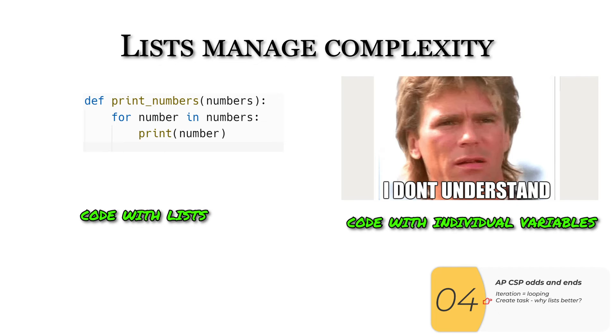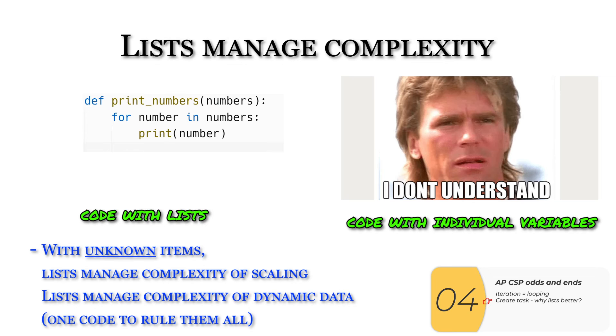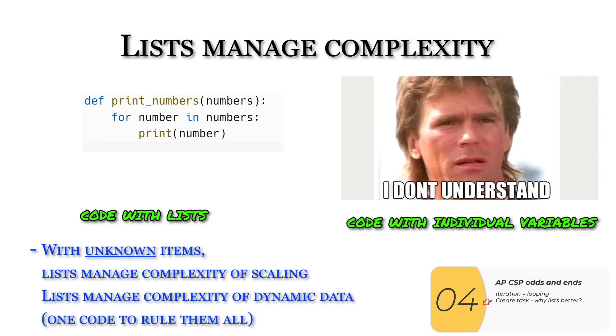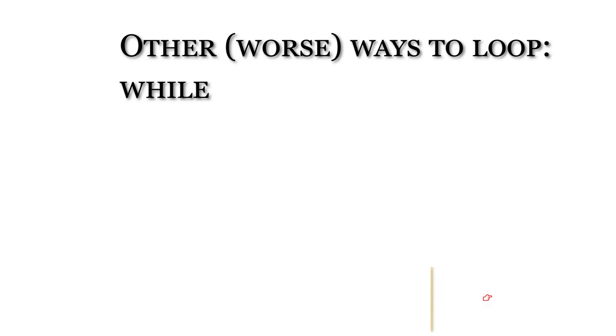So if I'm trying to do something to an unknown number of items, lists are going to manage the complexity of scaling. The code can be a lot neater, the more items I have. It's also going to manage the complexity of unknown quantities, meaning that I can just use this one for loop and that code is going to work no matter how many items I need to loop over.